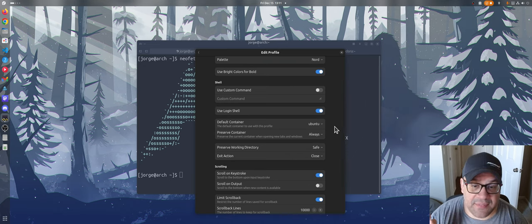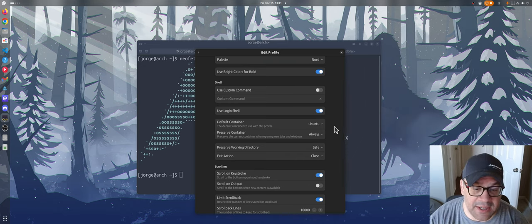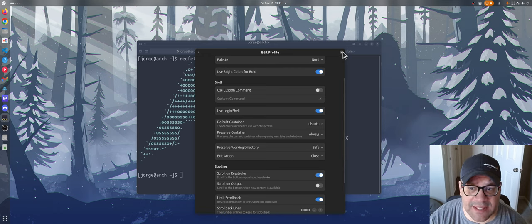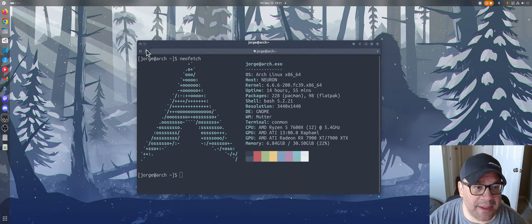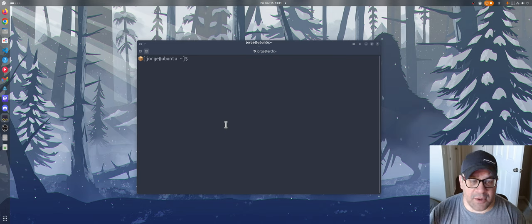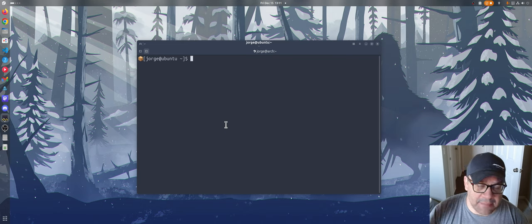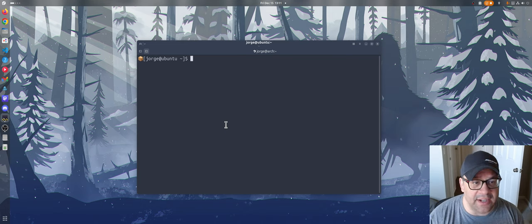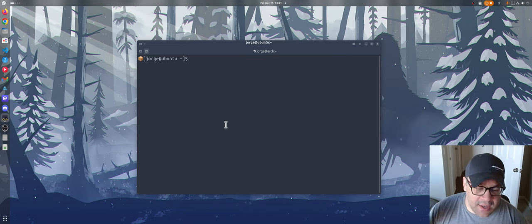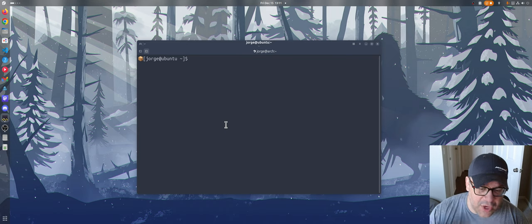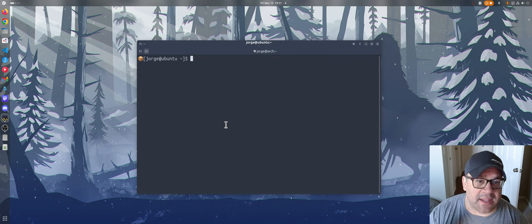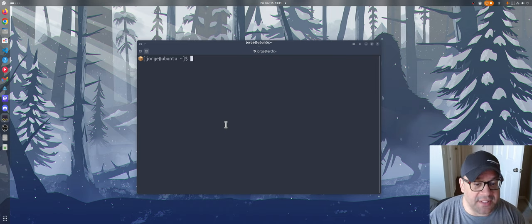And of course, you can have as many profiles as you want. So what this lets me do is when I open my terminal, it just takes me right into my Ubuntu container, which is what I want. If you don't know, I live in my containers 95% of the time.